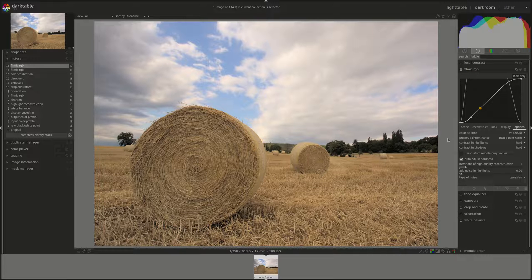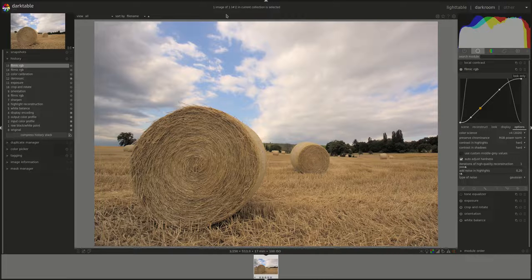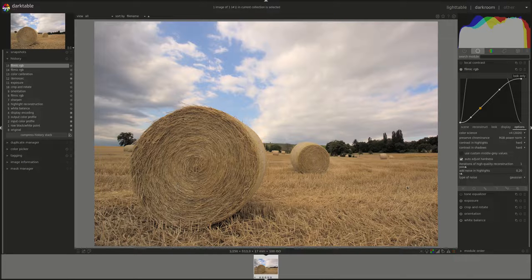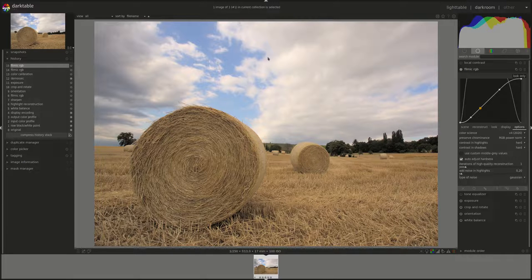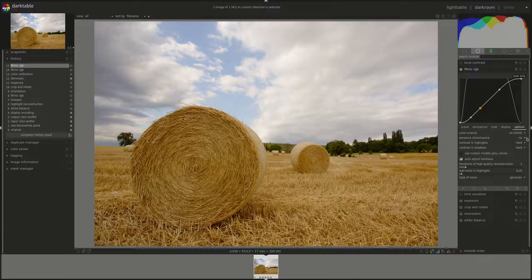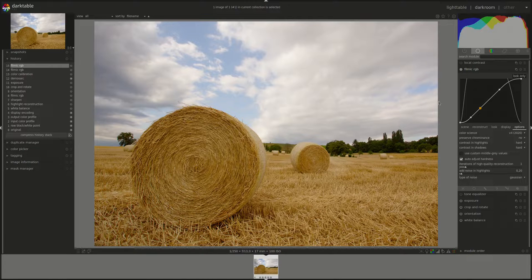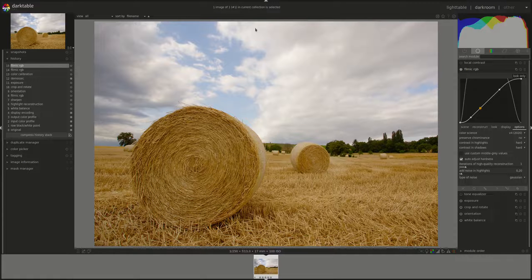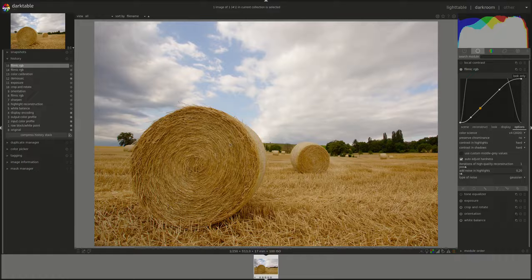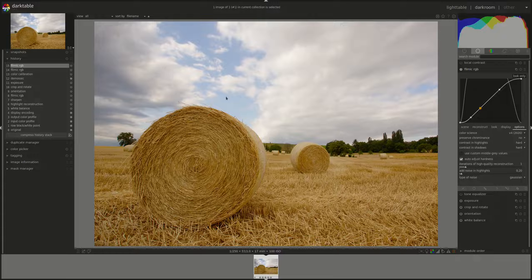To counteract that, Filmic uses a set of methods to preserve the chrominance or the colors in the image. Let's go through them one by one and see what the manual says. No, does not attempt to preserve the colors. The effect is that there will be more saturation in the shadows and less saturation in the highlights.